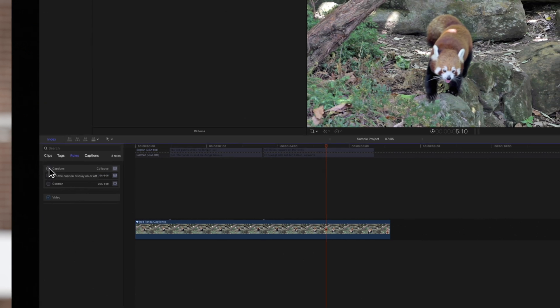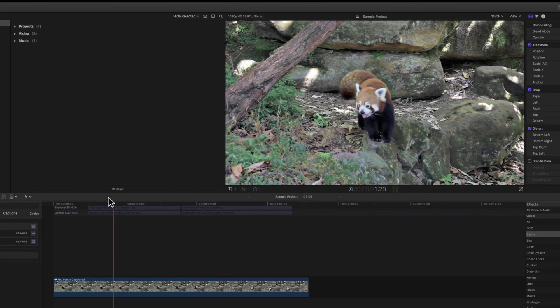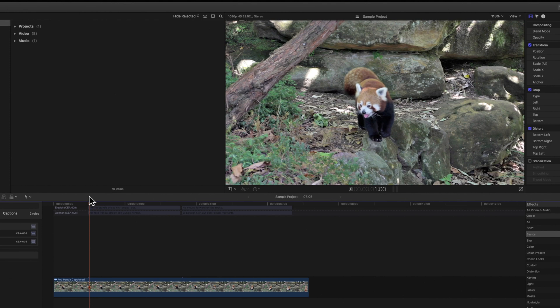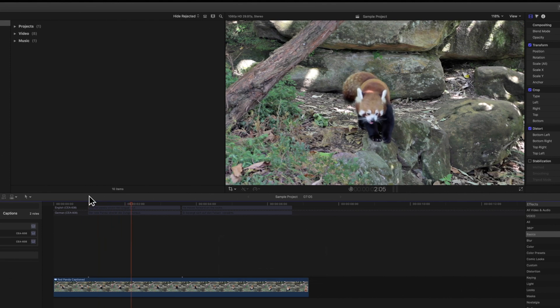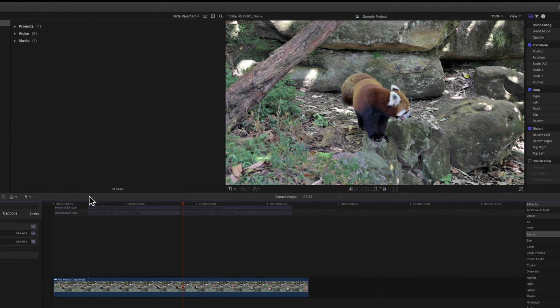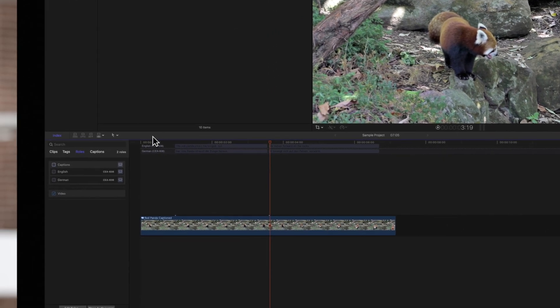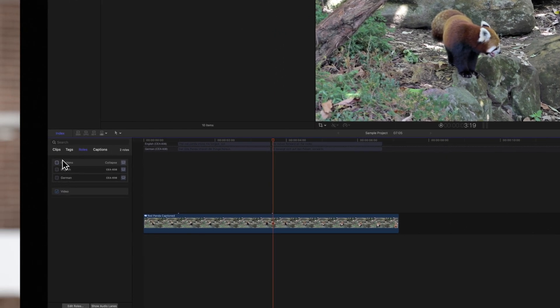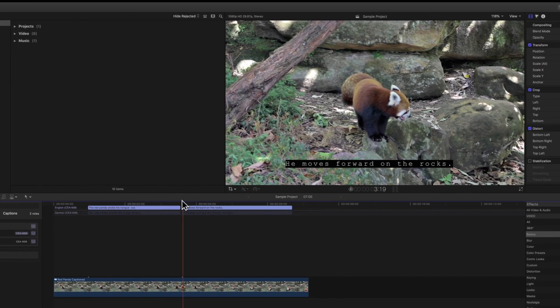When we playback the project, the captions won't display in the viewer. To turn them back on, click on the checkbox again. And the captions will show back during playback.